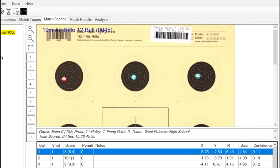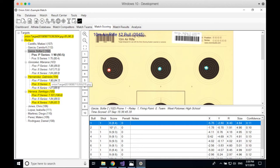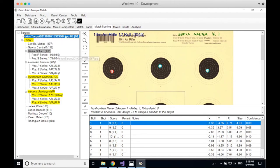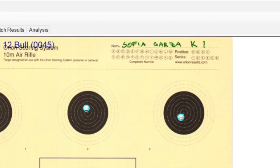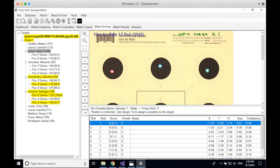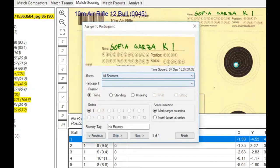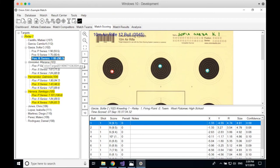The next step is the verification process, but first make sure all targets got assigned to athletes. I specifically created one target without a barcode label — when Orion scanned it, there was no information to know who to assign it to, though the name was written on it. At some point you will have to manually assign a target. To do that, right-click on the target image, say assign to, then select the athlete's name and the position and series — for example, Sofia Garza, kneeling series one — and click finish.